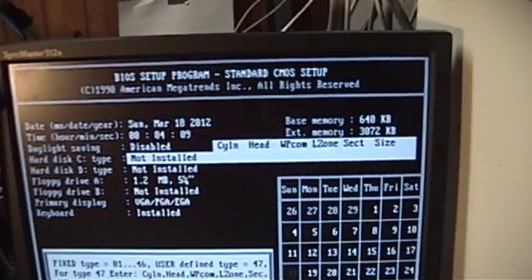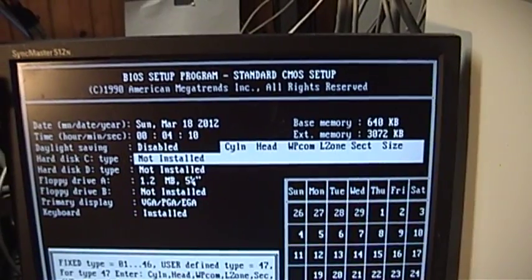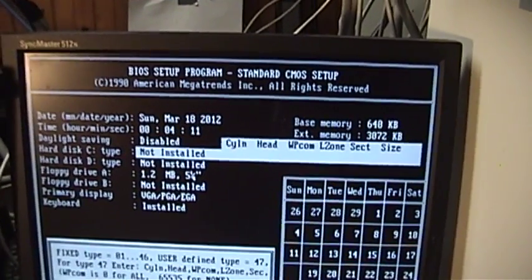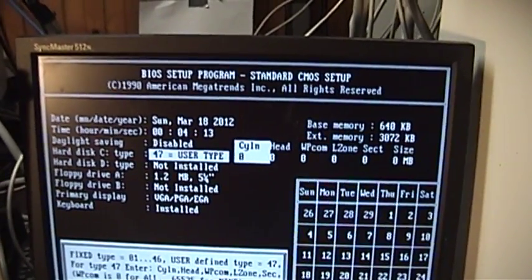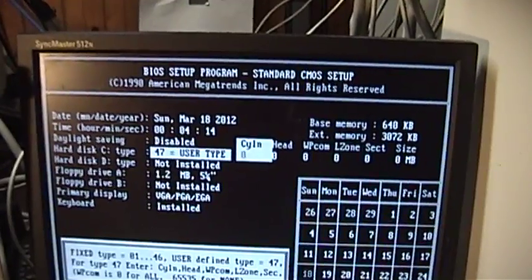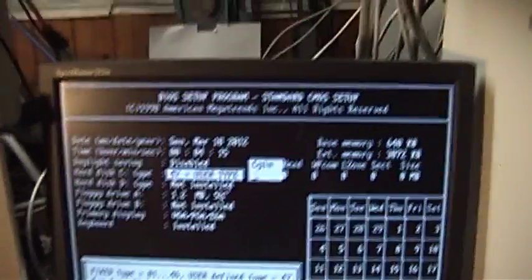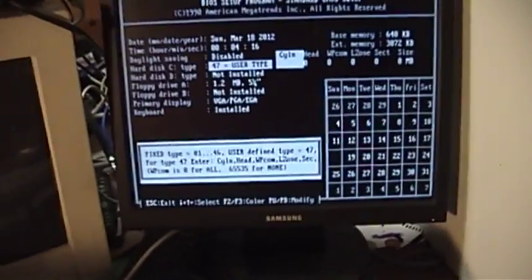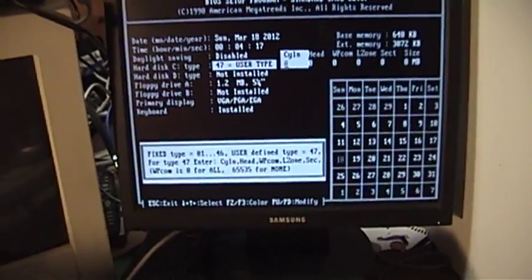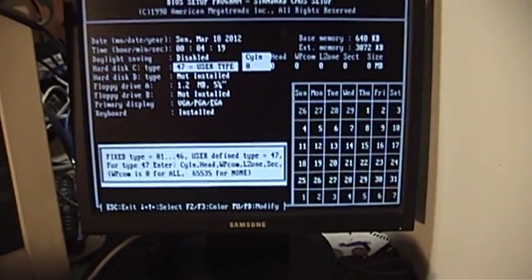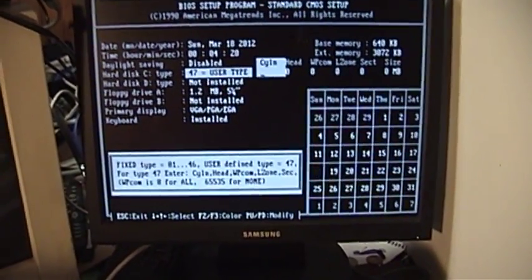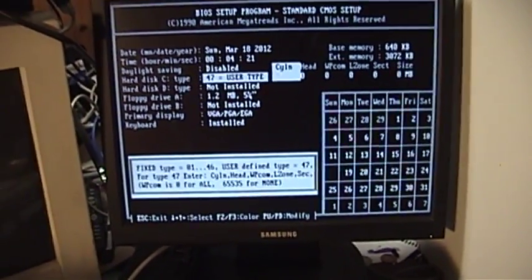Hard disk C type. I suppose it's going to make me define the type of disk that it is, which ought to be good for a laugh or two.